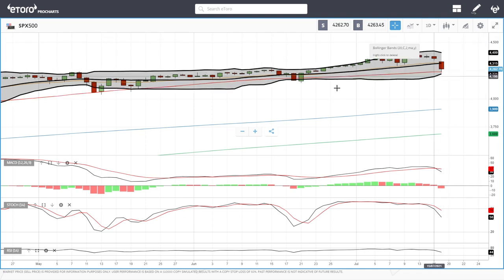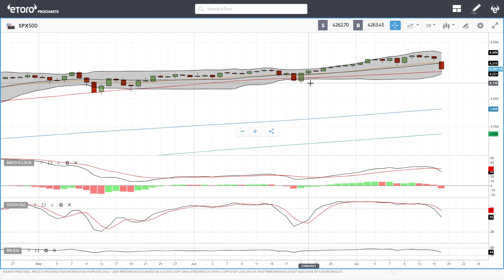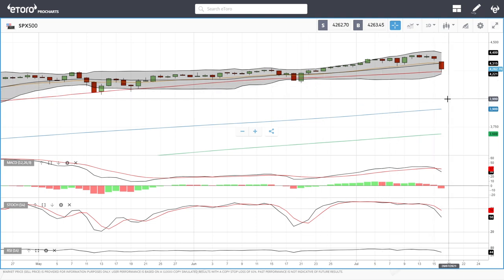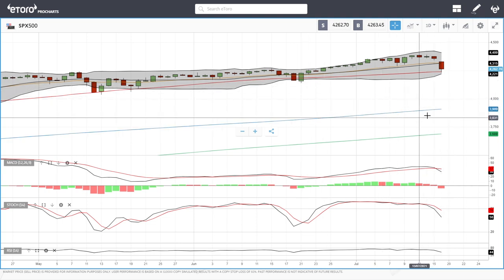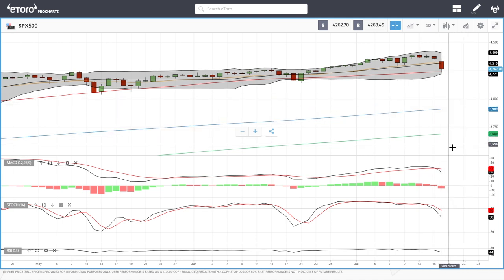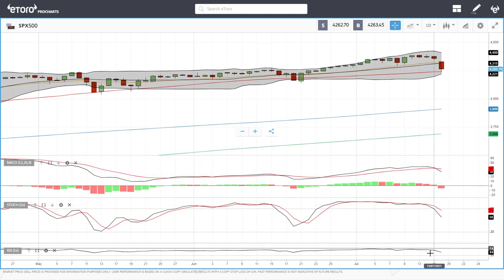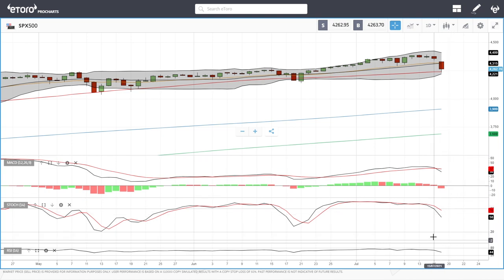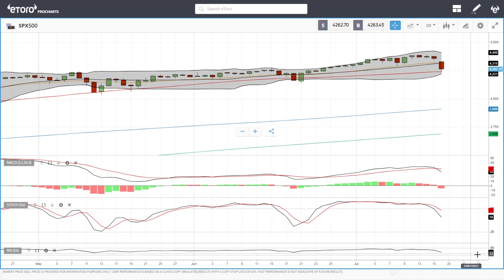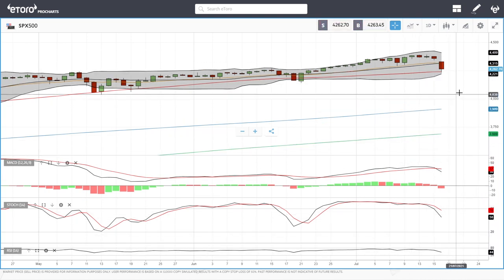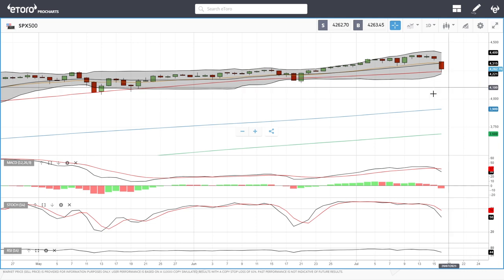If we break below the 50 MA, we're going to target the previous lows at 4138 and then probably all the way down to 4000, where the 200 moving average will most likely have ended up. Looking at technical indicators: the MACD has crossed the signal line — very bearish. Stochastic is bearish and RSI is bearish as well, and at this speed we'll approach oversold conditions fairly soon.